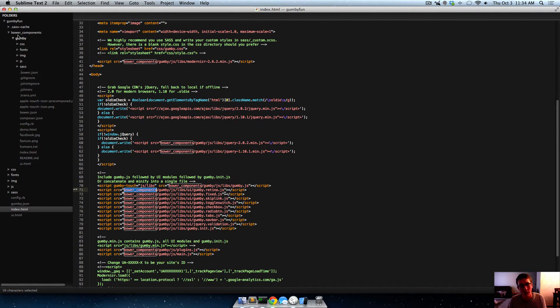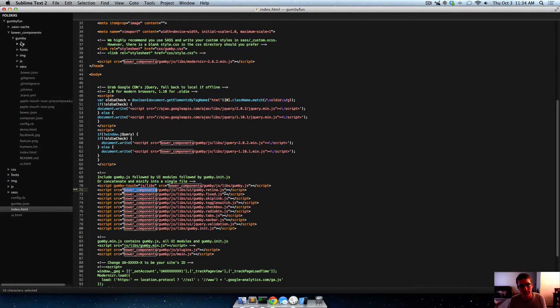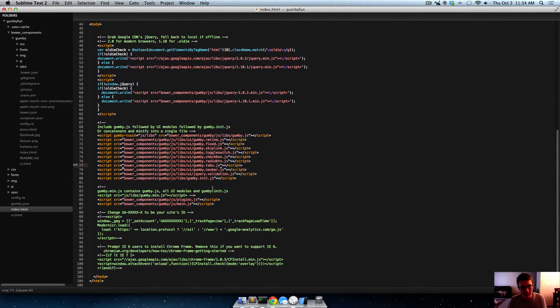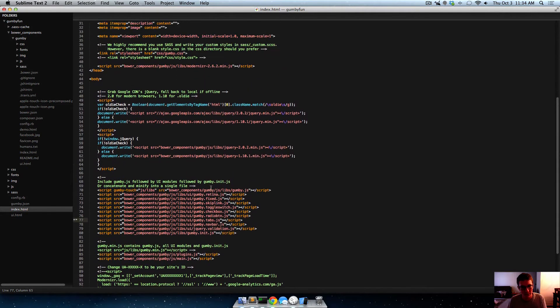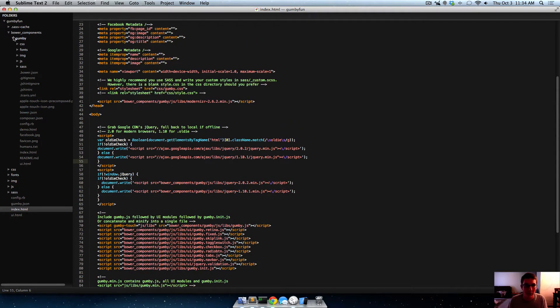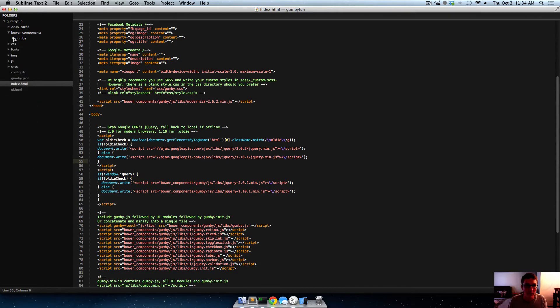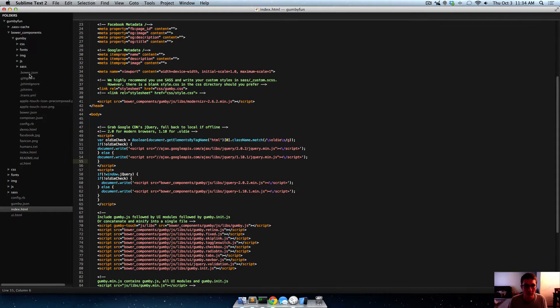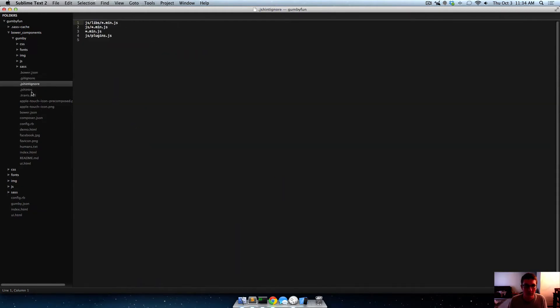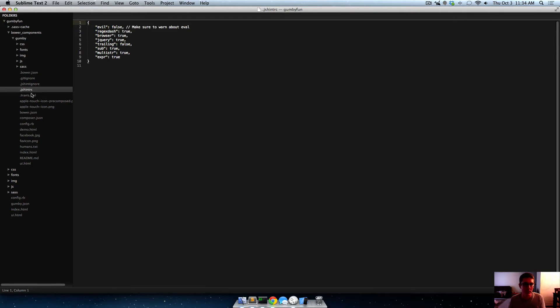And then you're able to include certain files and stuff from these folders within your project. What gumby does, like let's go ahead and delete this jquery one, what gumby does is here in their index file, you can see some of the stuff they include is directly from the bower components folder.